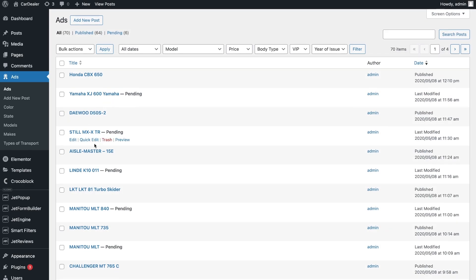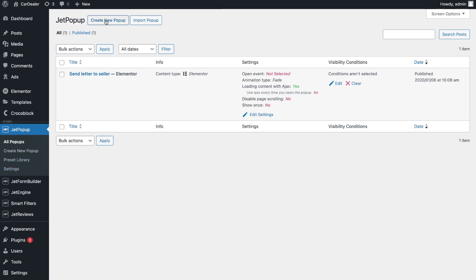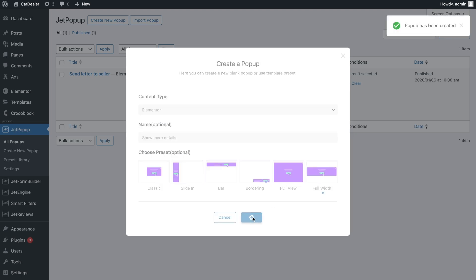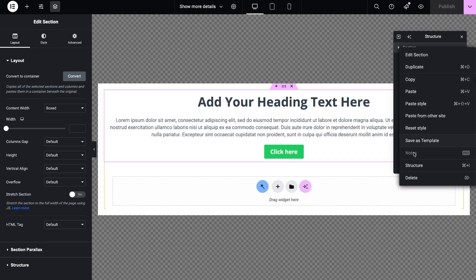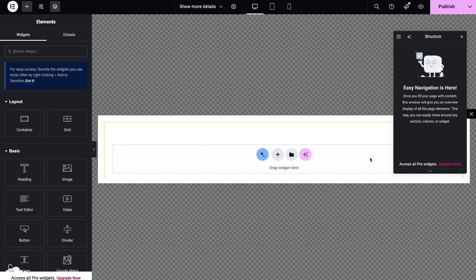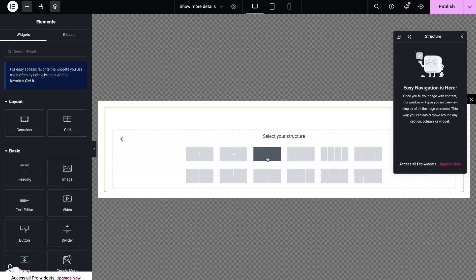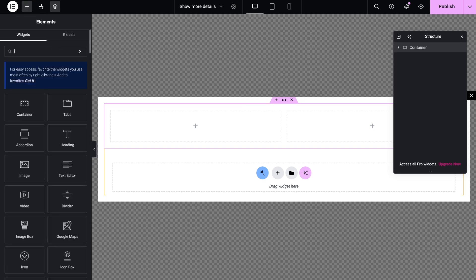Let's start creating the popup. Go to jet popup and create a new popup of the shape we need. Now delete the default fields if they are not needed. In the search bar, find dynamic widgets and place the desired ones on the page.